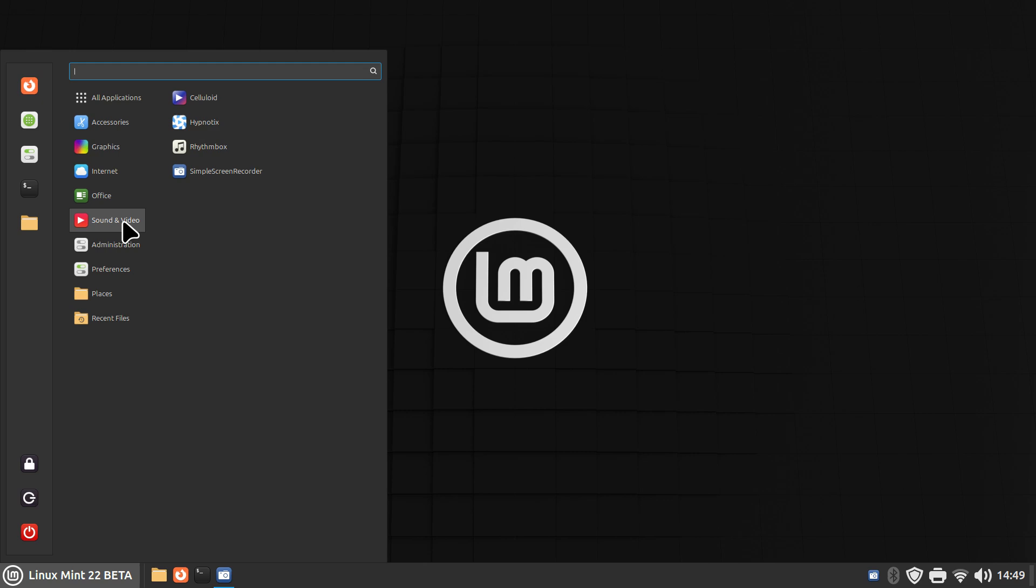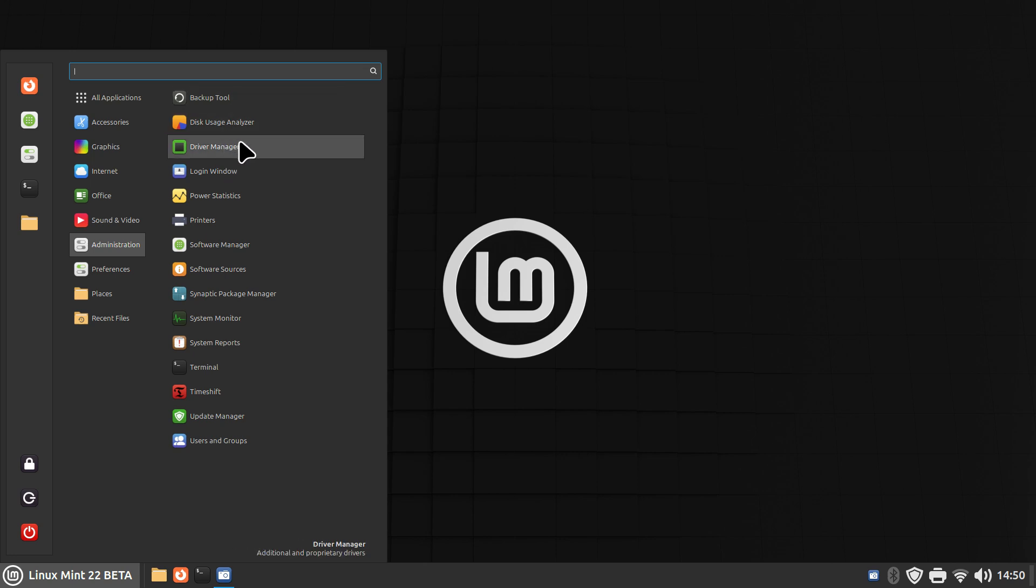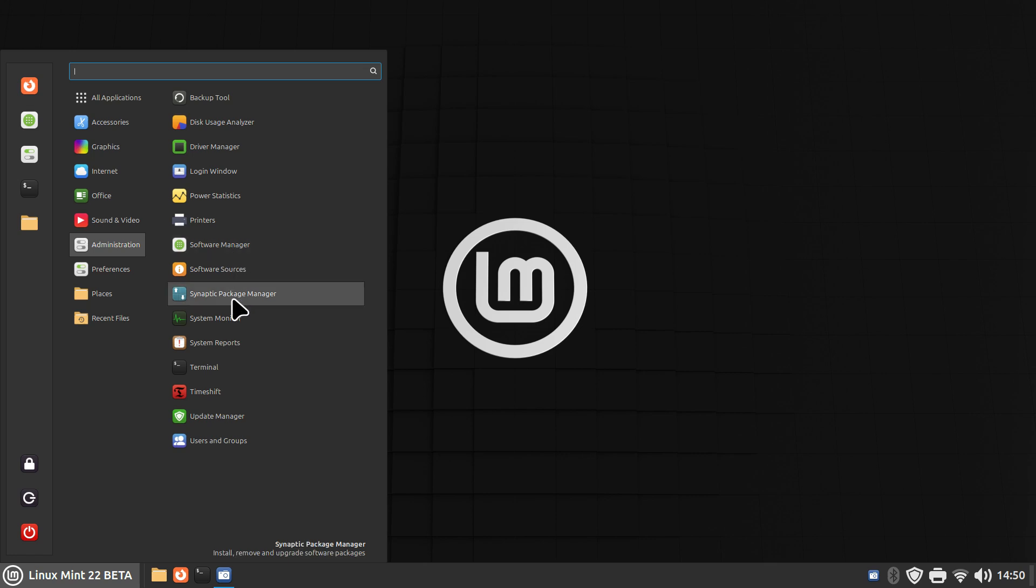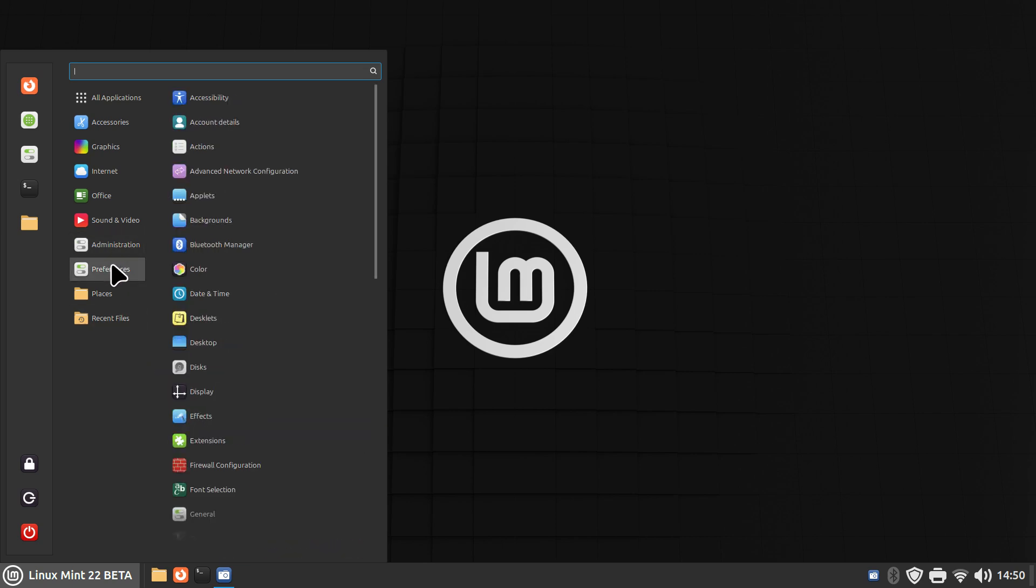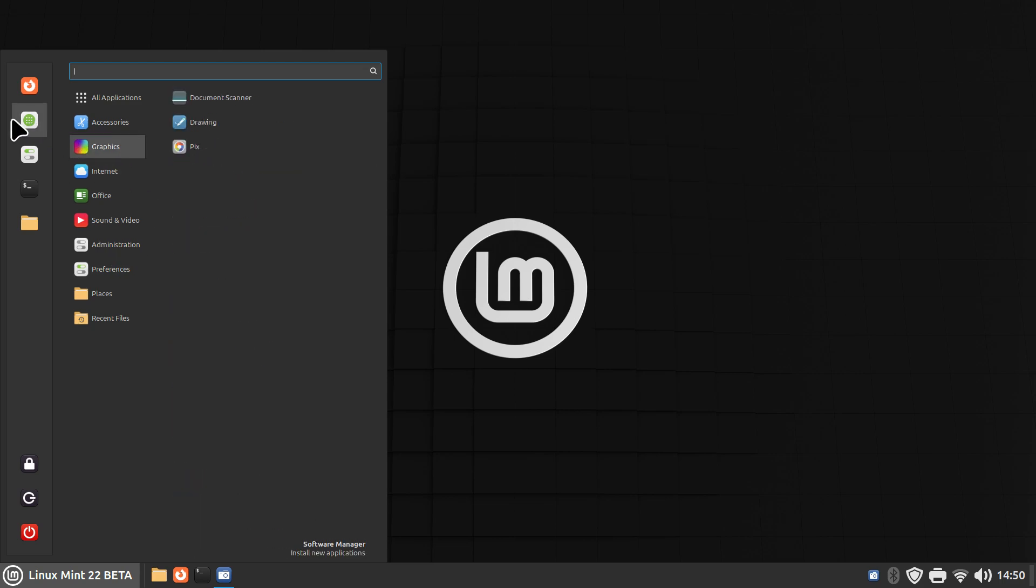I added simple screen recorder so I can bring you this video. Other than that, these are the three that come installed: backup tool is the same, driver manager. If you have an nvidia card you may want to choose different drivers. I'm using the open source currently and I'm going to leave it that way until they officially release Linux Mint 22. The software manager I'll come back to and also synaptic. This is in the admin side and then preferences.